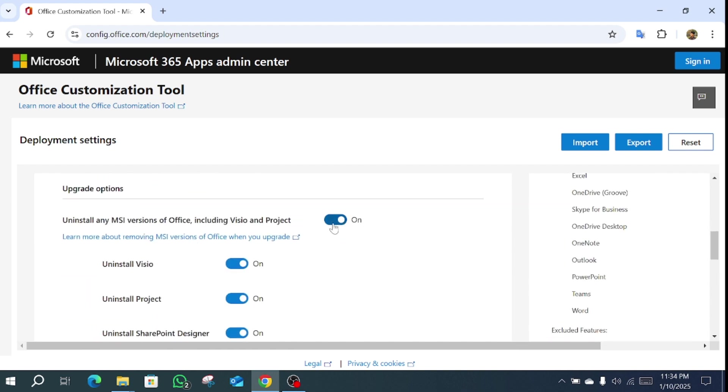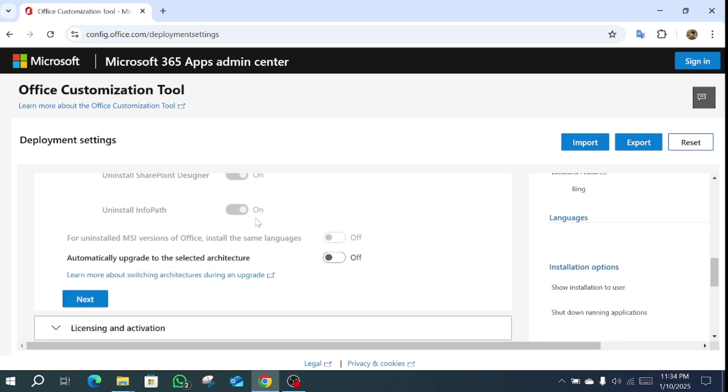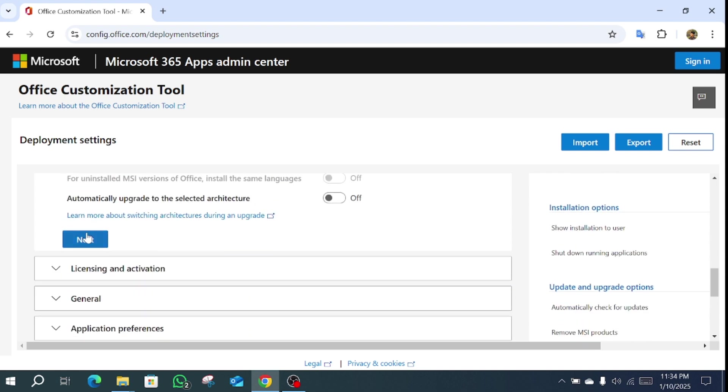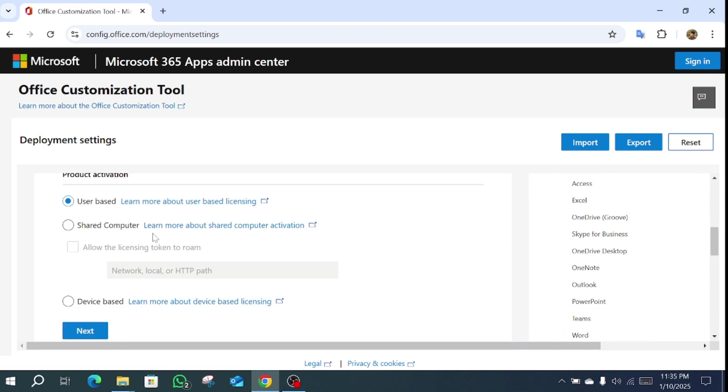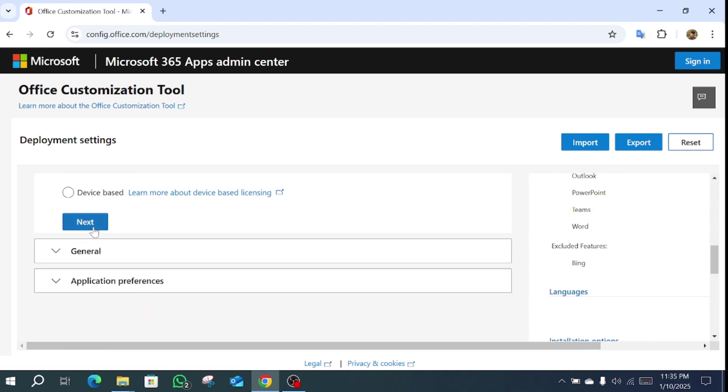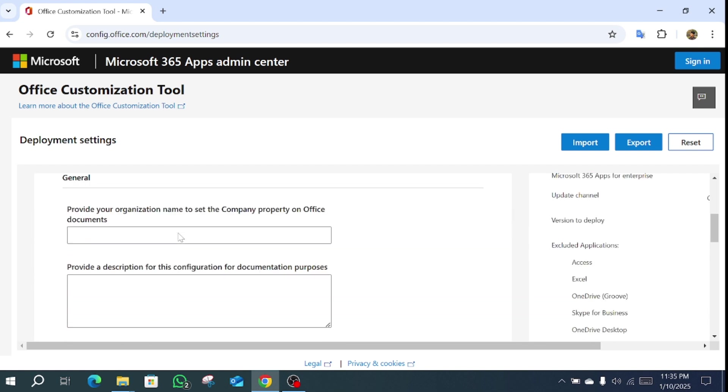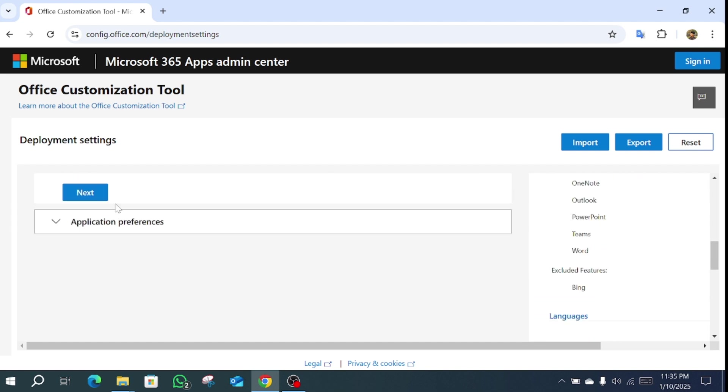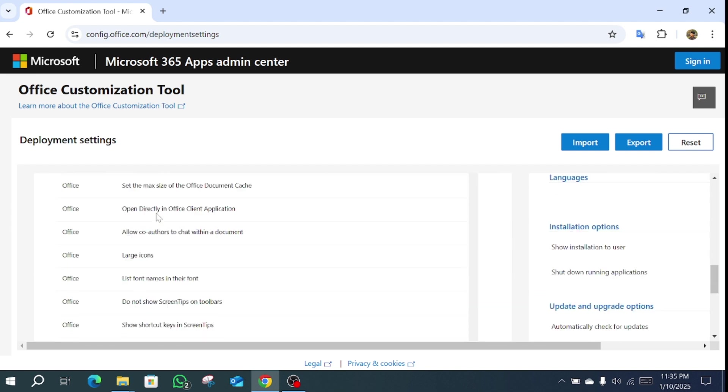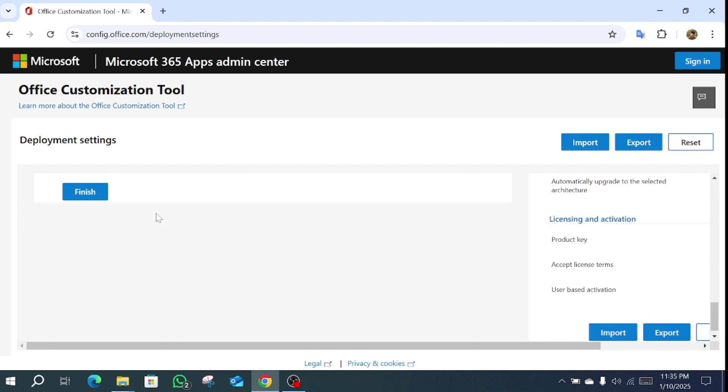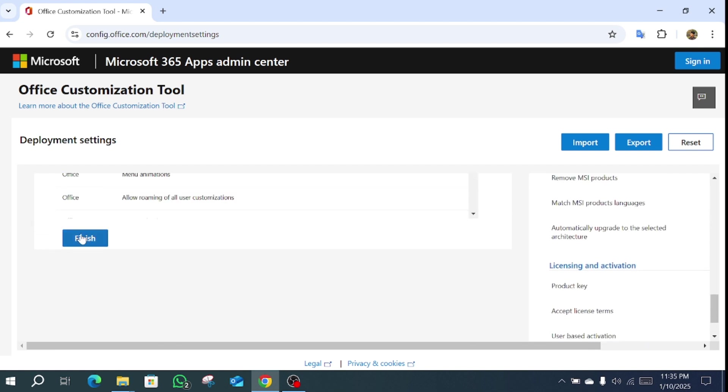Click next. In this case, click next, then turn it off, then click next, and next again, then next and finish. Then click export.